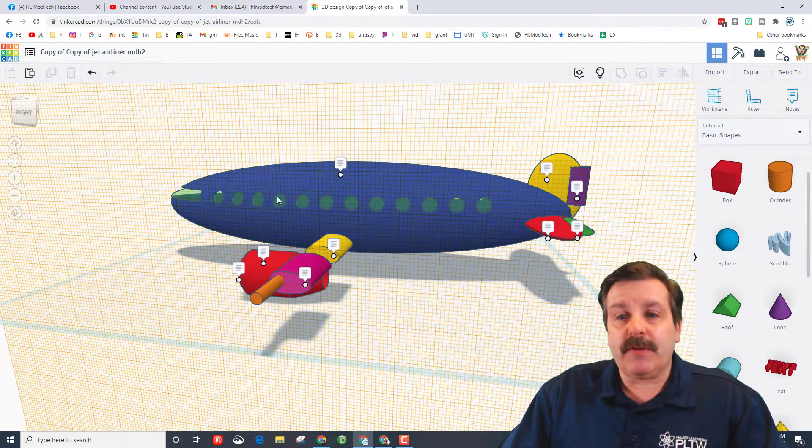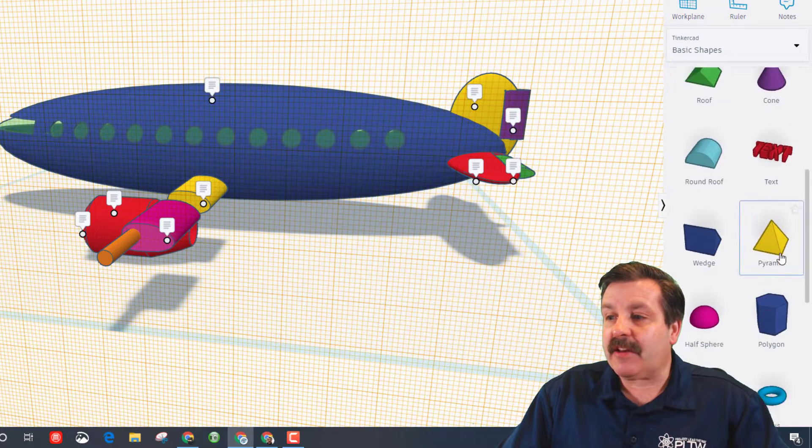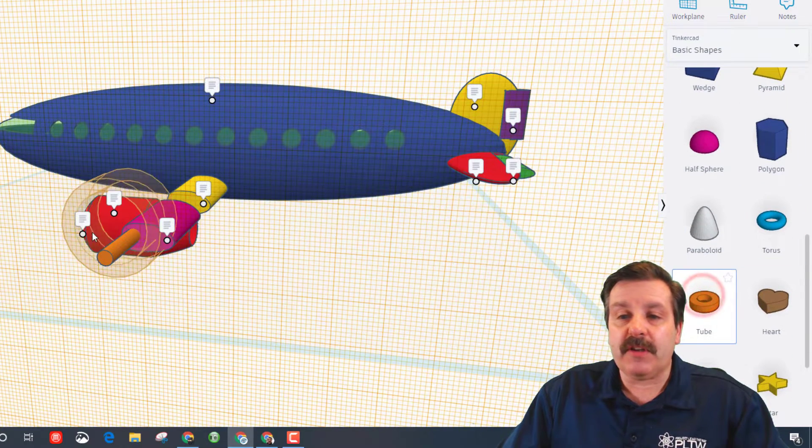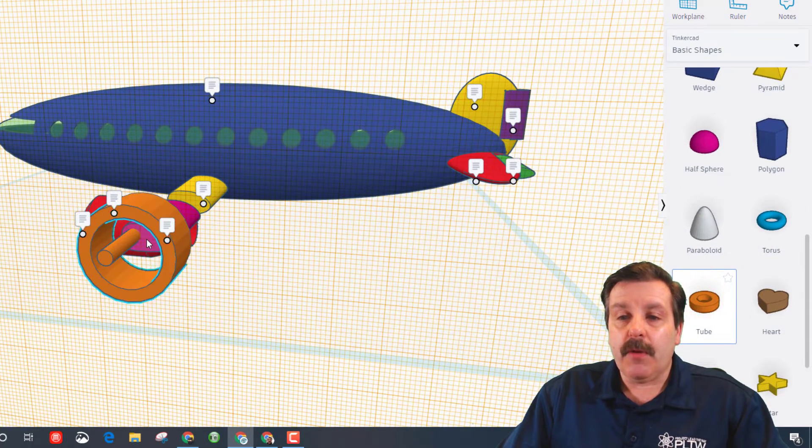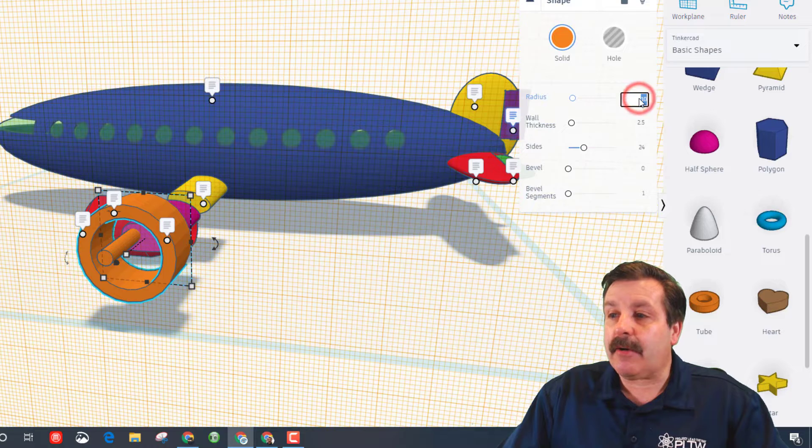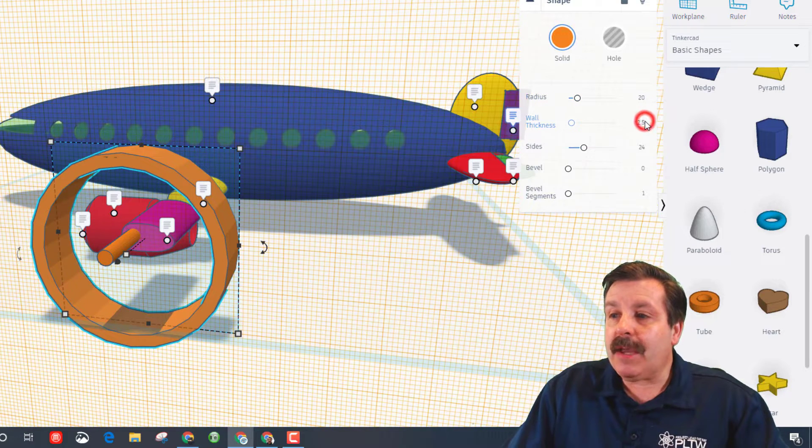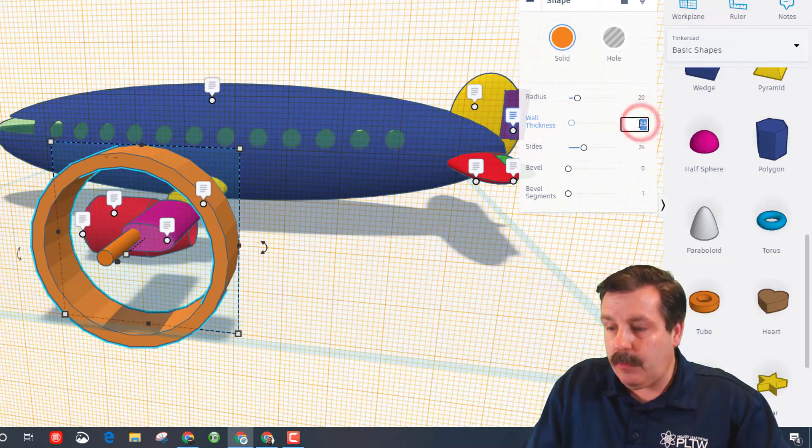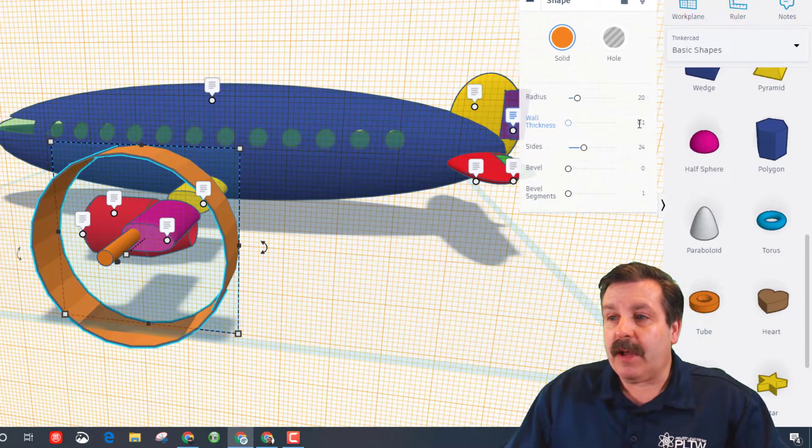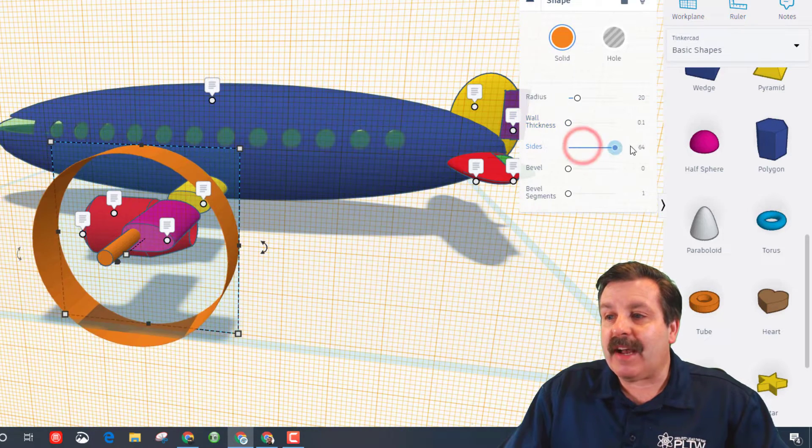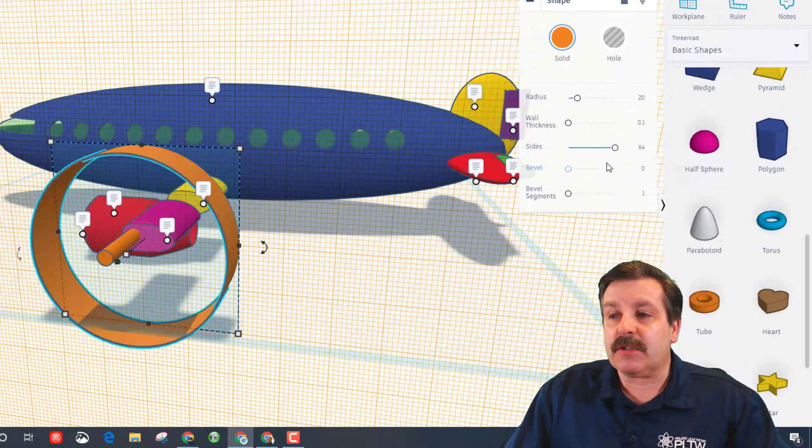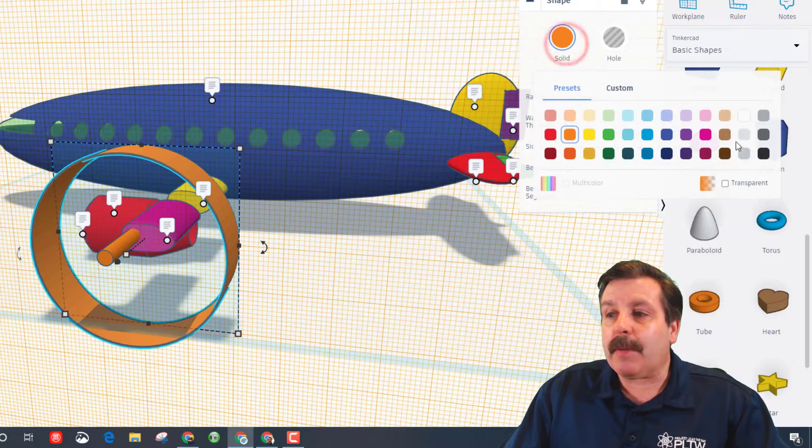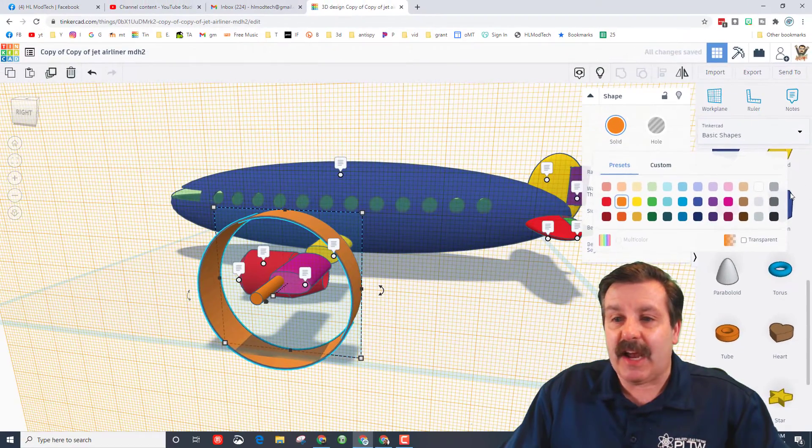Now all we're gonna do is move this to the pivot point. So to make this easier to rotate, we need a rotation handle. We are gonna build that with the tube. When you bring the tube out, set it down, change its parameter to 20, make the wall thickness 0.1. I'm gonna make the side 64 so it just looks more round. I'm gonna pick a color gray so it kind of blends in with the sky.